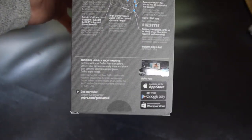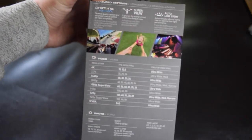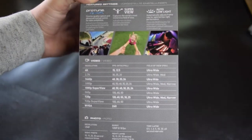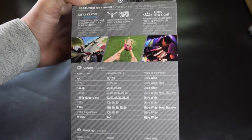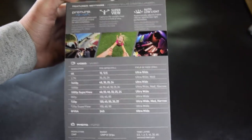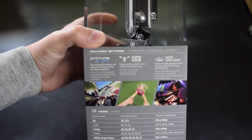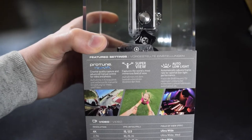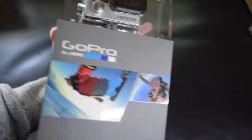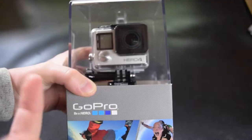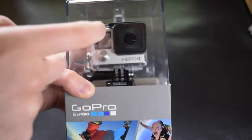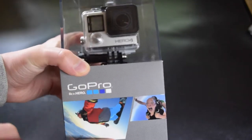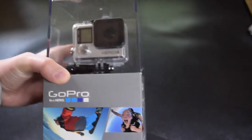You have the software that you can get, and then here just some video settings, the resolution, the FPS and the field of view. Also some other special things about the GoPro. The package feels very good. This is plastic and this is like a nice paper.